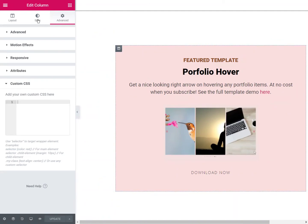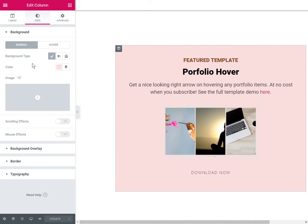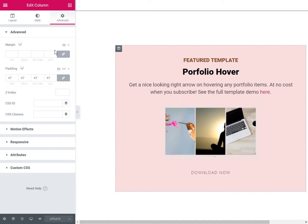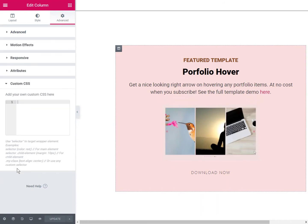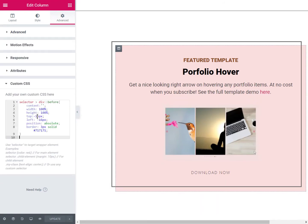Of course, you will need to give your column a background color. Then you will go under here Custom CSS and you will paste the code.